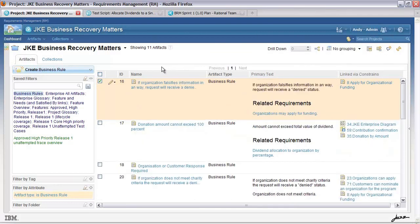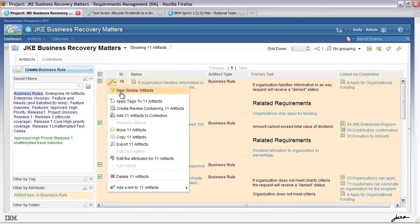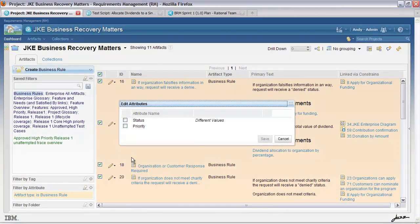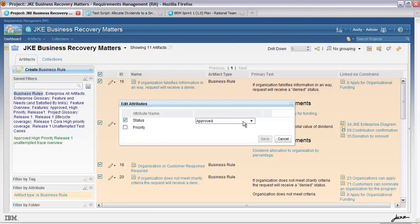I can also make multiple changes at the same time. Clicking this selects all the artifacts. I now have the ability to apply some tags to all these selected artifacts, create a review, move, copy, export, or edit some of the attributes. Let's look at the attributes — there is priority and status, and status has different values. If I want to make a change I can select: draft, under-review, deprecated, and so on. This is the ability to quickly make changes to a number of artifacts in one go.